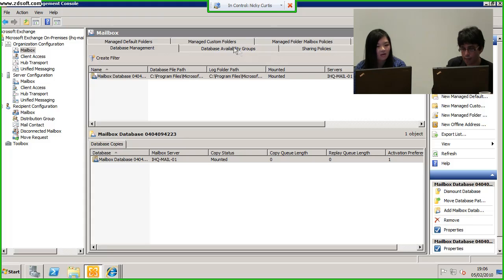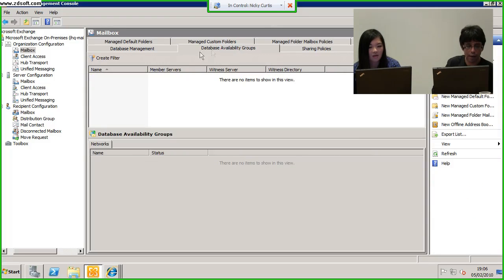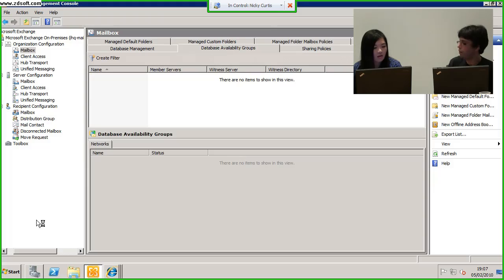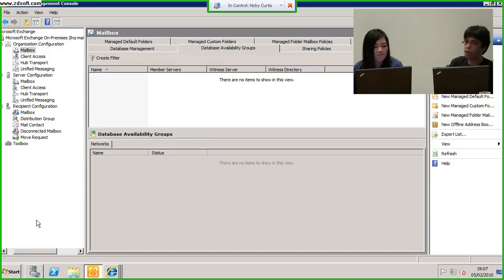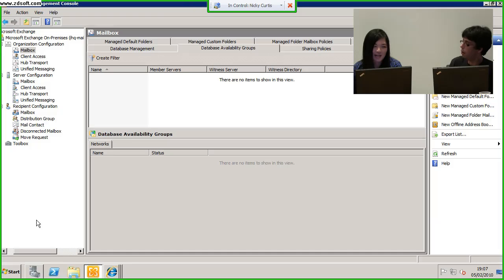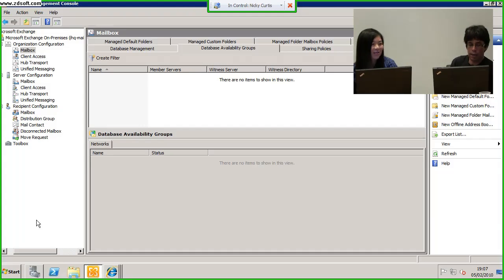The database is two different servers — you're talking about database portability. That's one of the nice things we can do in Exchange 2010 now. I can take the whole database offline and just mount it on another Exchange server, which is great for DR and other stuff.